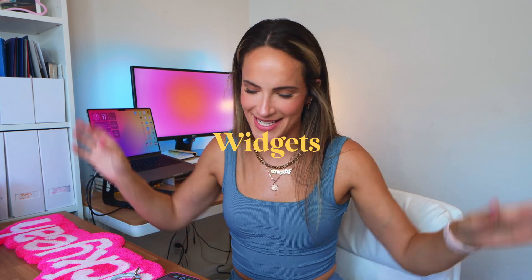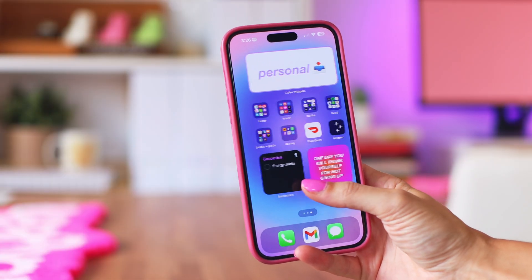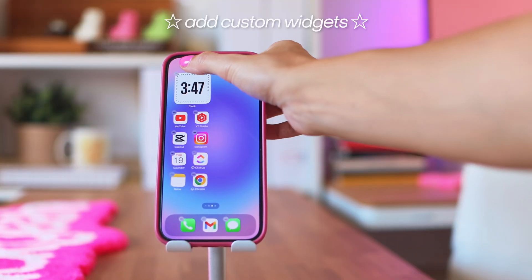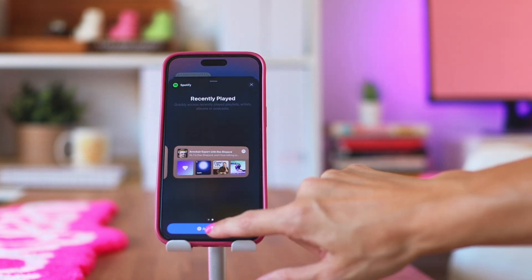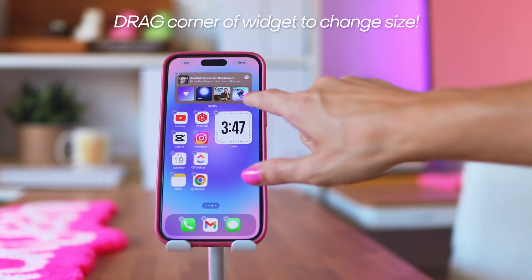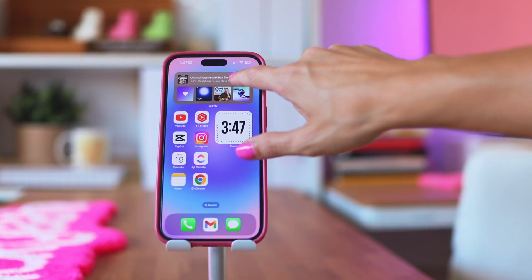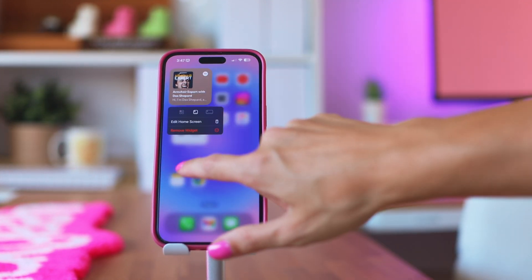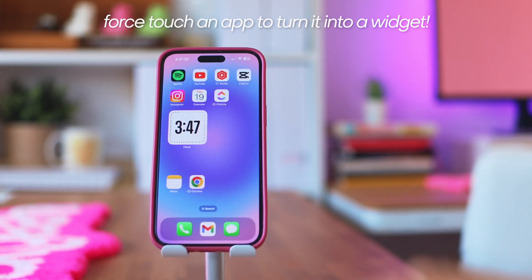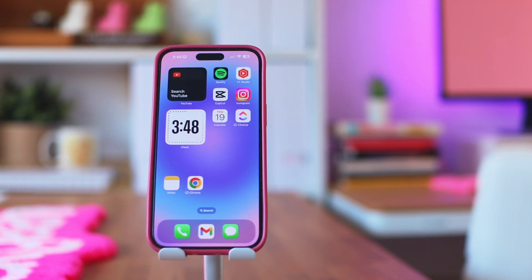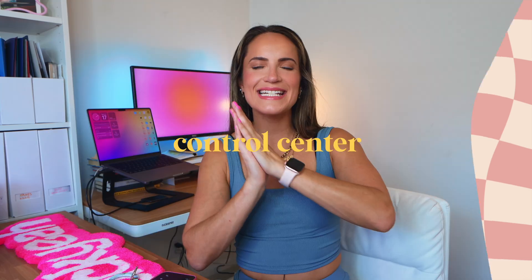Let's talk widgets — there are plenty of new widgets in iOS 18. You can still add widgets by force touching the background, clicking Edit, then Add Widget. You'll also notice you can drag the corner of any widget to easily resize it, which is very streamlined. Another shortcut: force touch a widget and select the size you want. Or go to the app on your home screen that you want as a widget, force touch it, and it'll show you how it could appear as a widget.